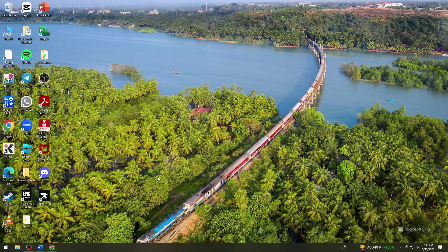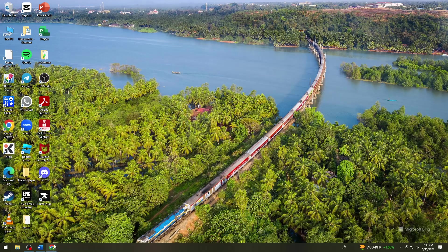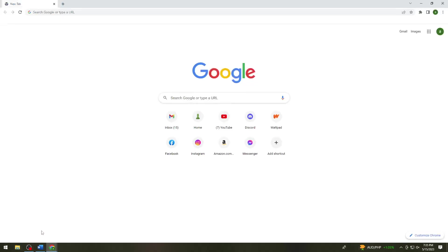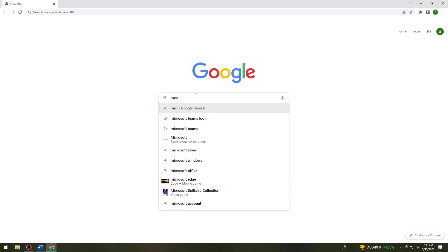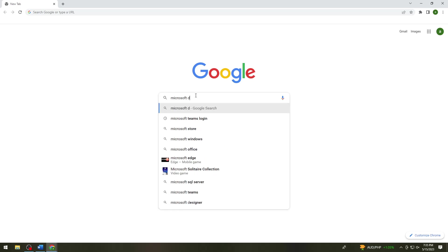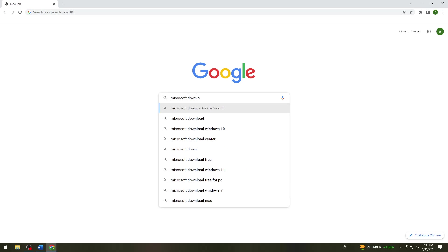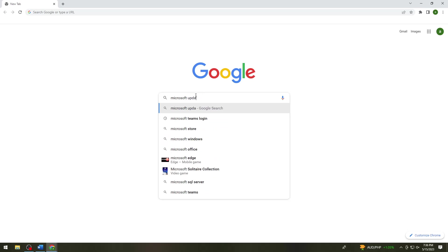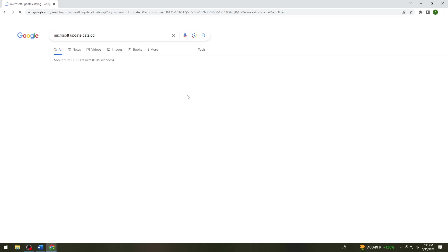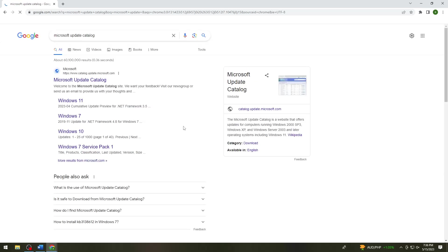And open any browser that you want to use, but in this tutorial I will be using Google Chrome. Now just go ahead and search for Microsoft Update Catalog, and then click on the first link.